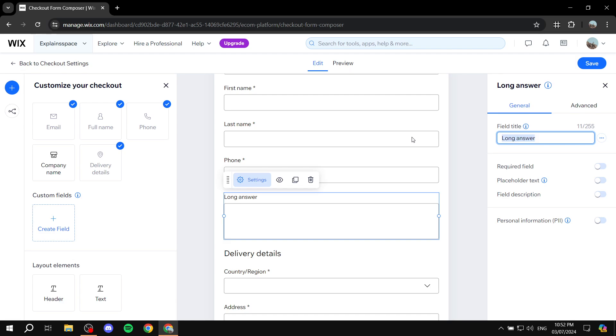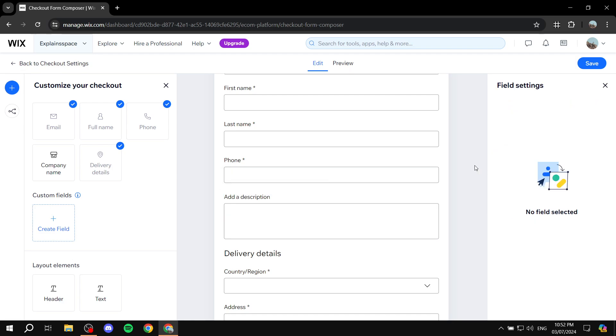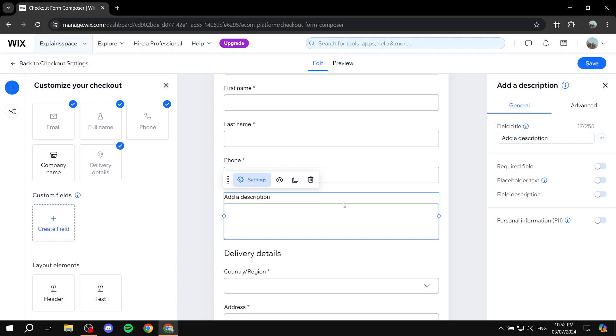So, we would type in something like add a description. Obviously, this is just an example. I don't know what you would actually want to add here as a field. But for the sake of it, I'm just adding this field right here. And for example, you actually want to make it a required field. So, just again, click on it. On the right side, you can click on required field.